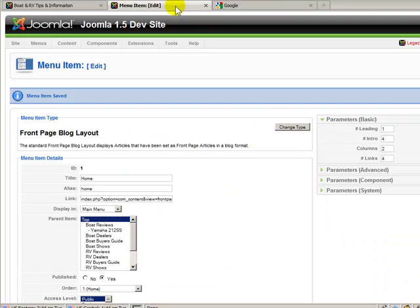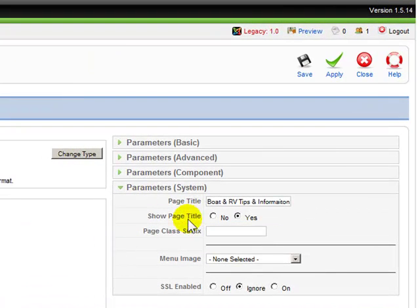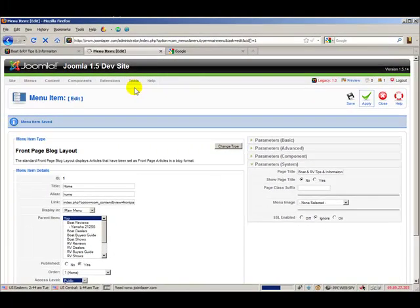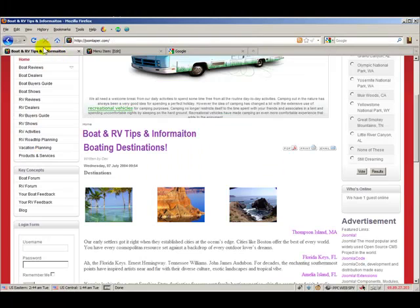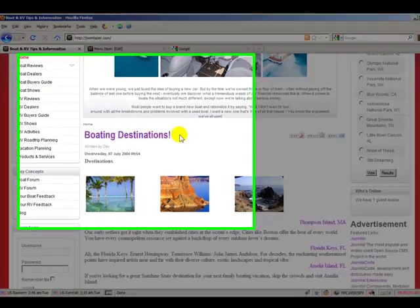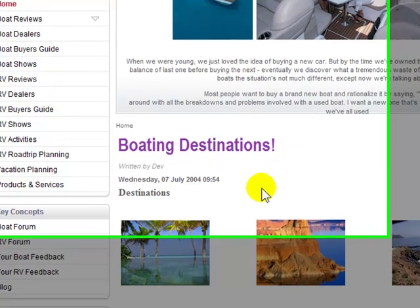So let's do the latter — let's go back into our menu item. Underneath the page title setting is another setting called "Show Page Title" and it's set to Yes. Let's change it to No and apply. Refresh the page — our double headline problem is gone. Now we only have one headline, and that's the headline for the actual article.